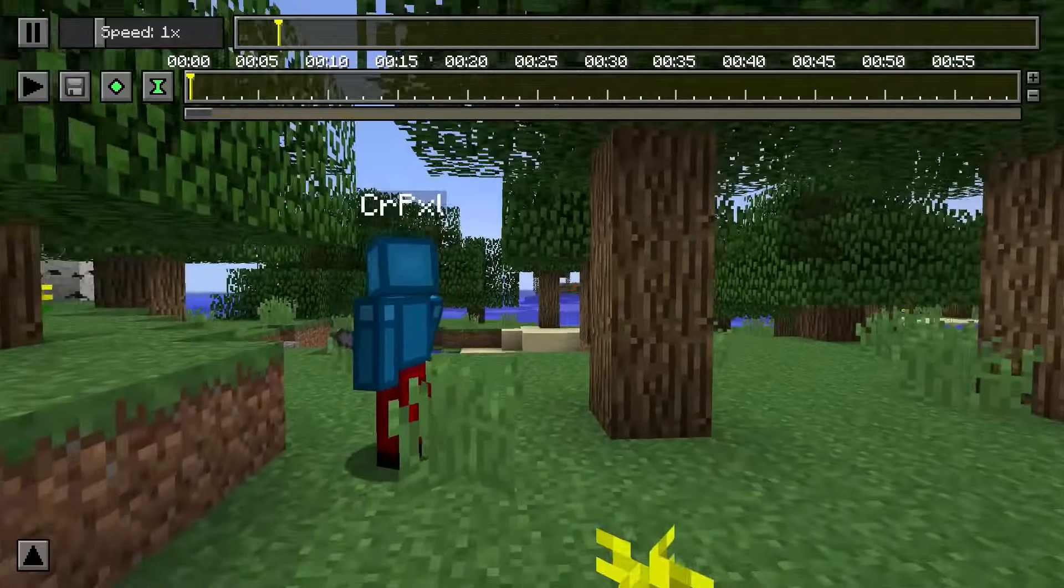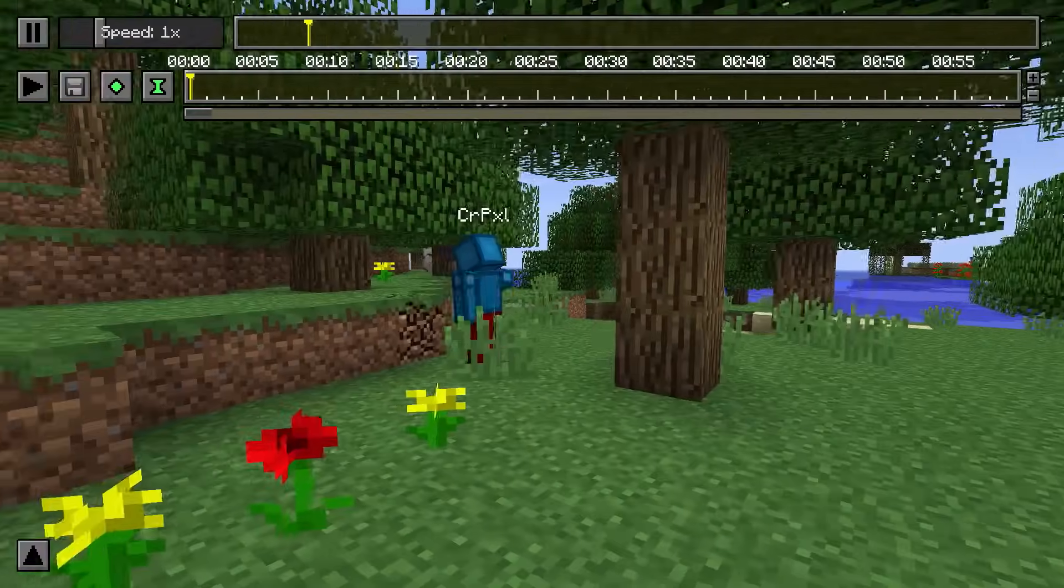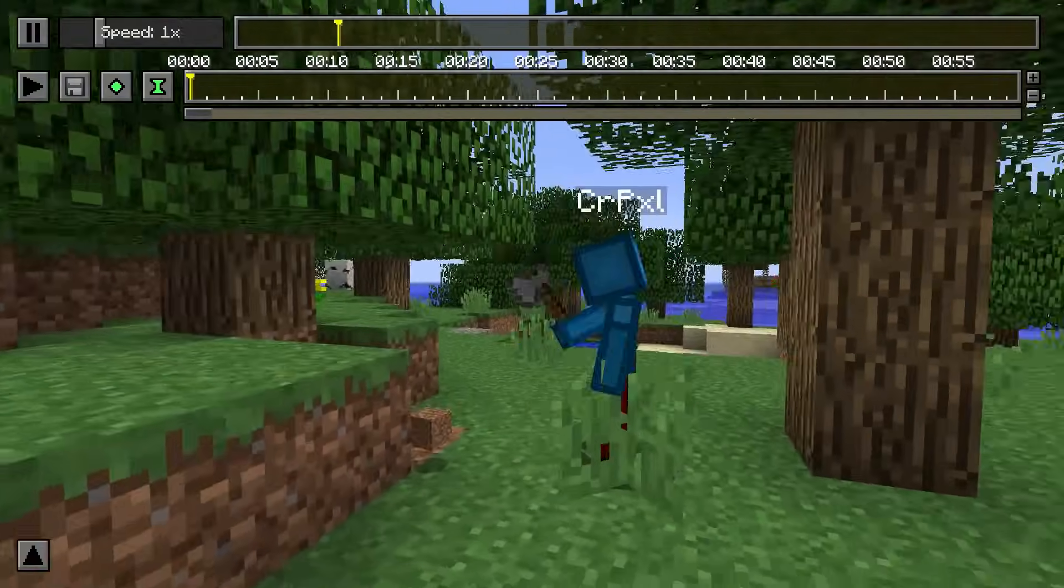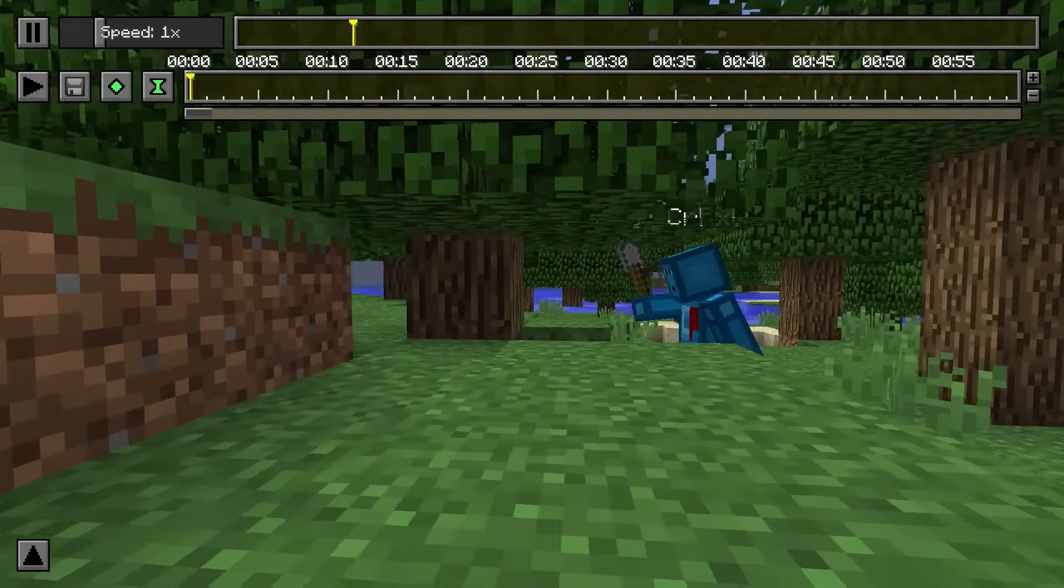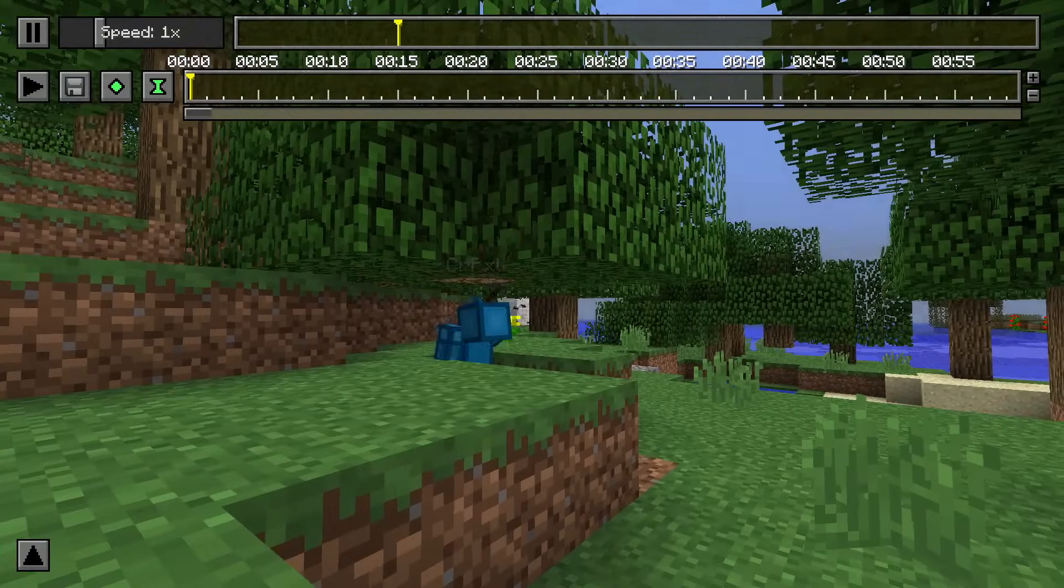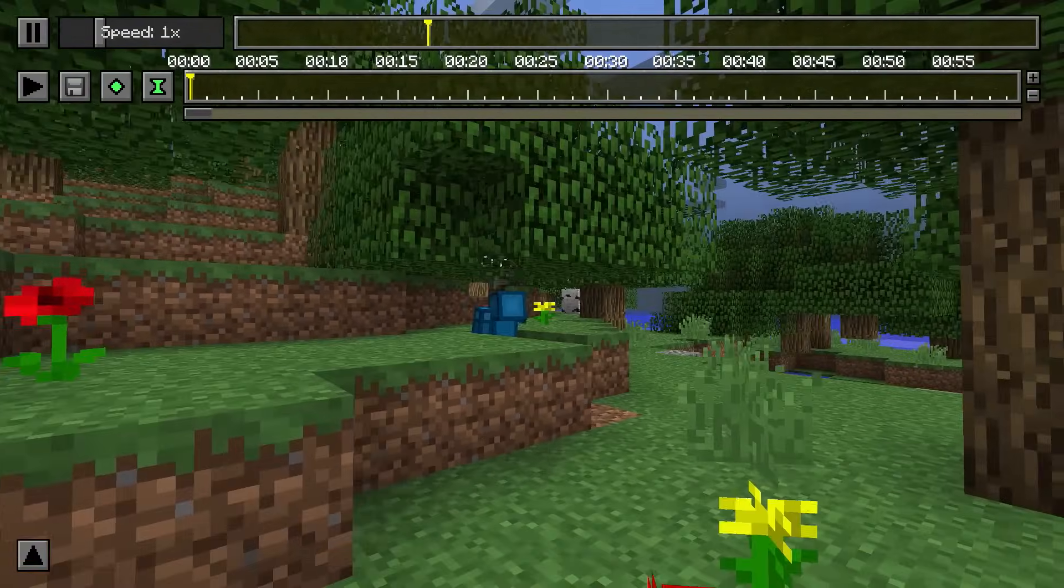You are now in the replay file which you have just recorded. Using the movement keys you can fly around as if you are in spectator mode. Using the mouse wheel you can control how fast the camera flies.